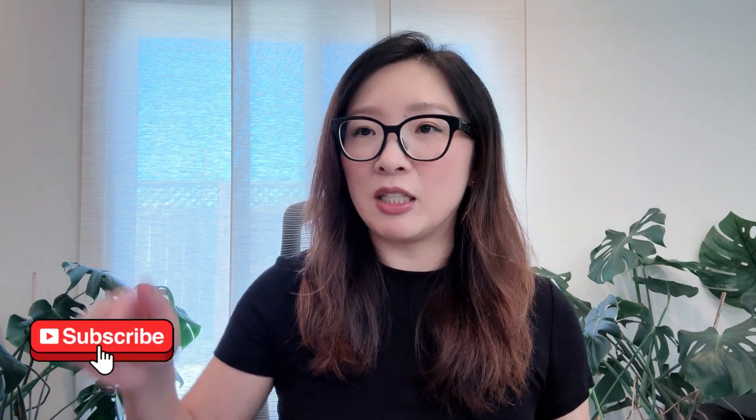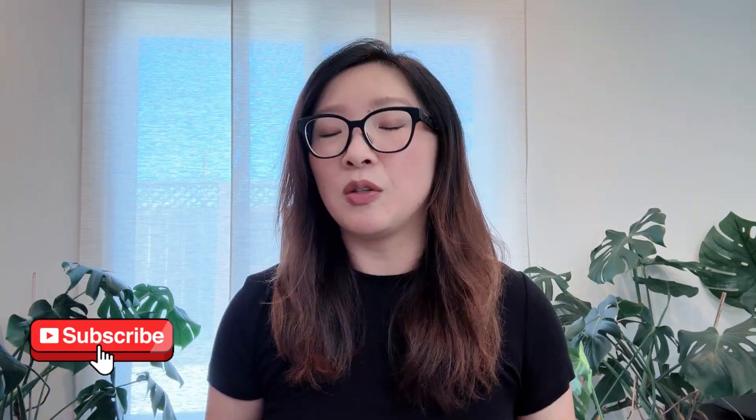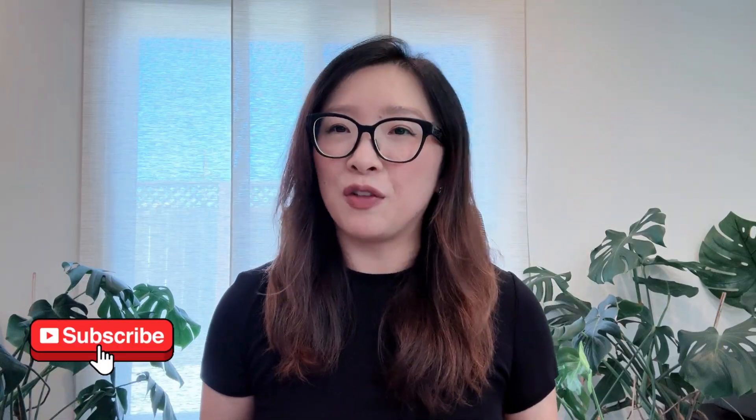Before we jump in, a quick reminder: I share everything about UX and tech on my YouTube channel. If you're interested in this type of content, please hit subscribe so you won't miss any future content.